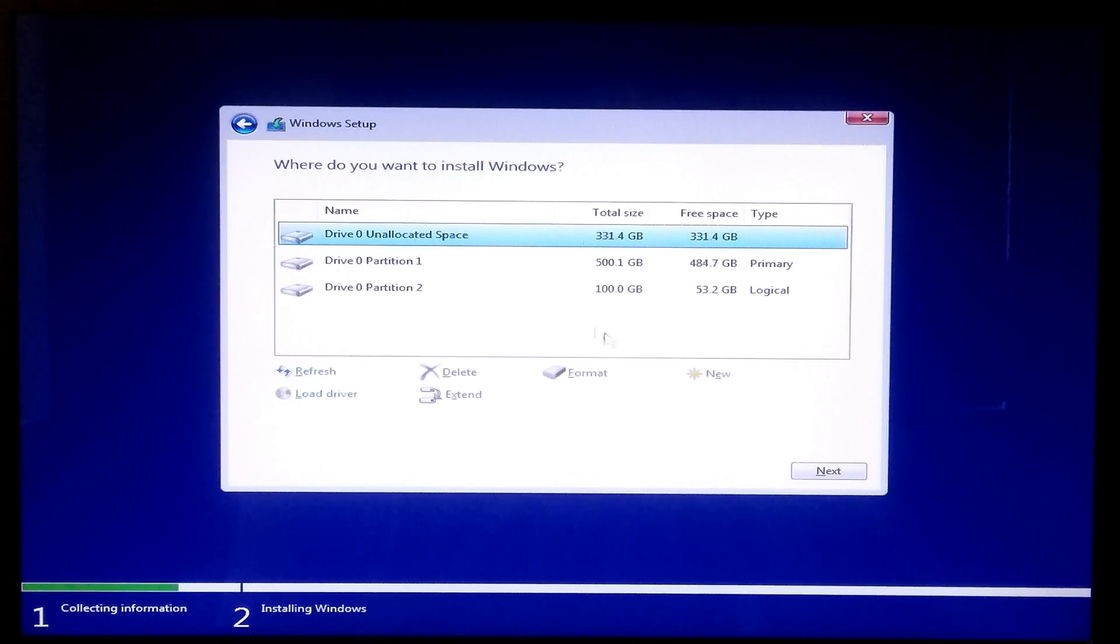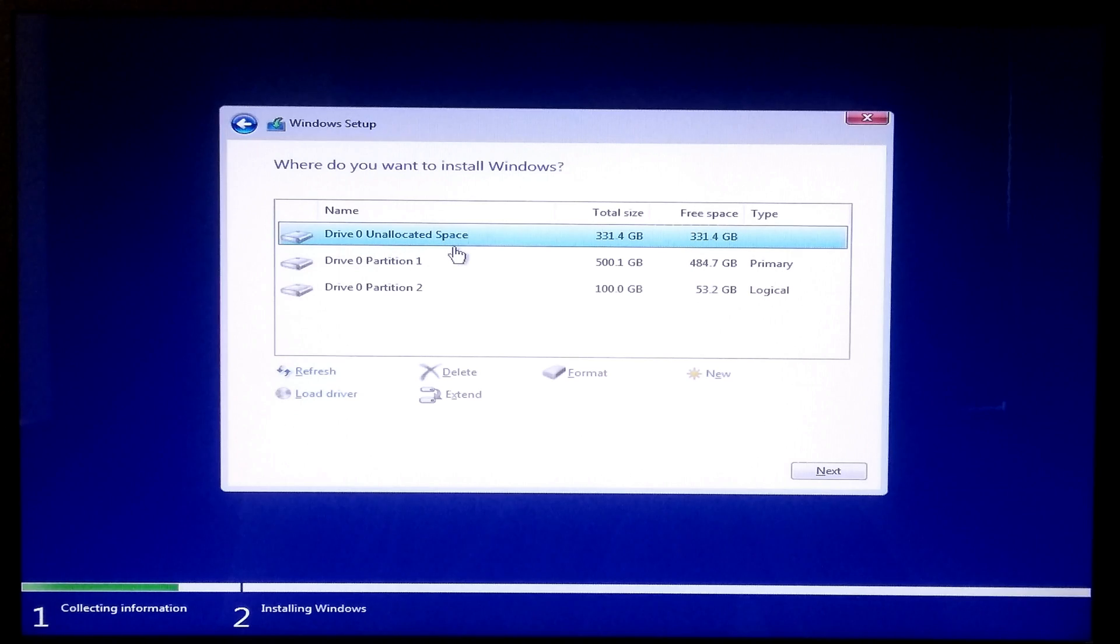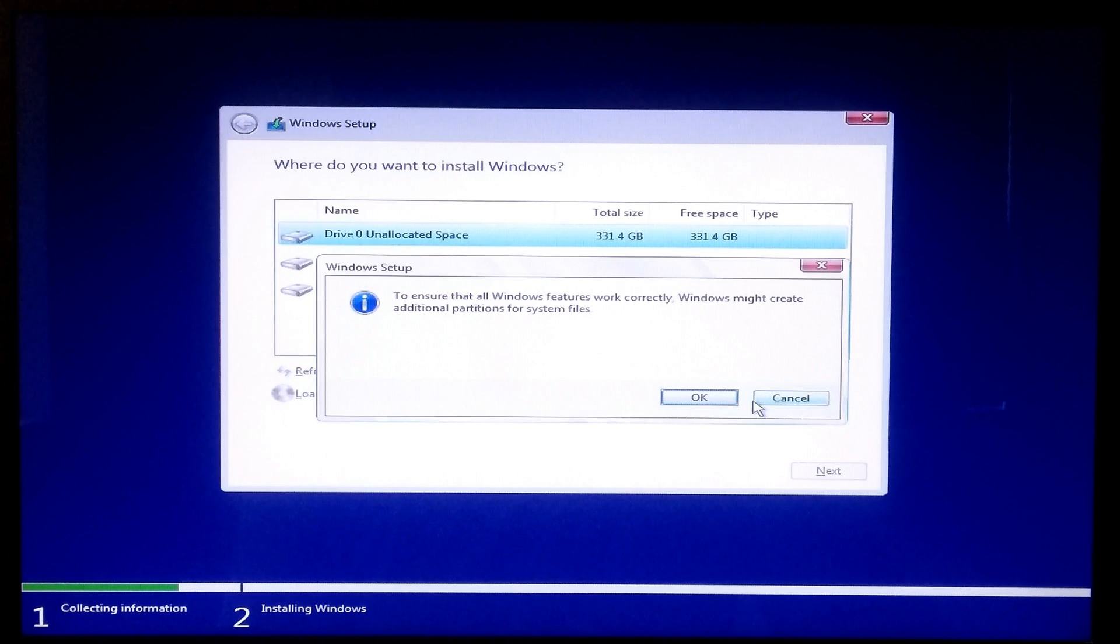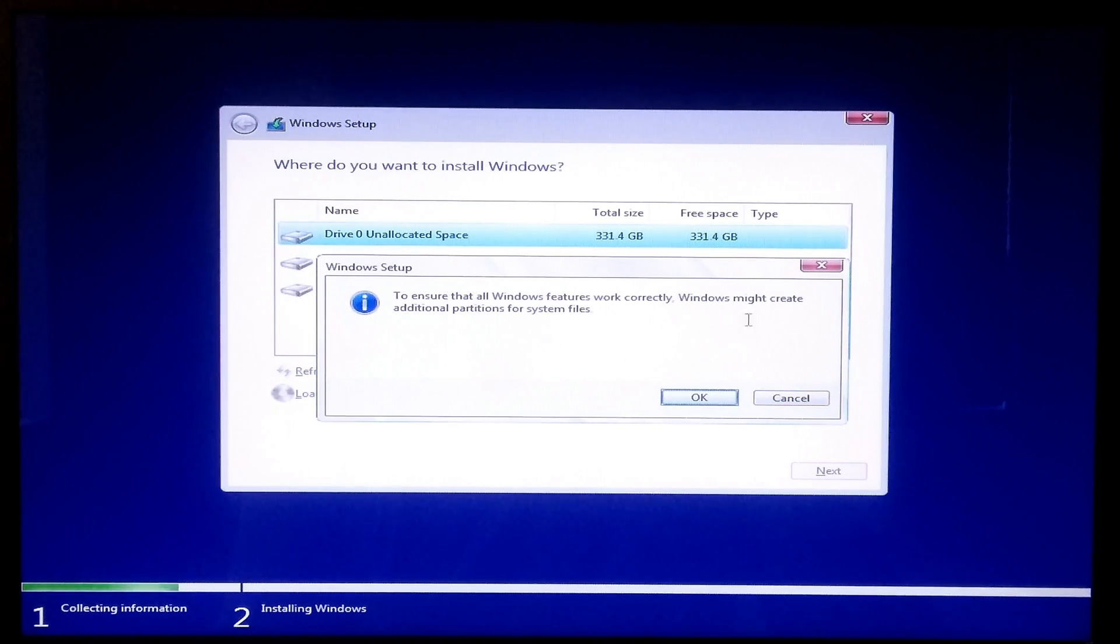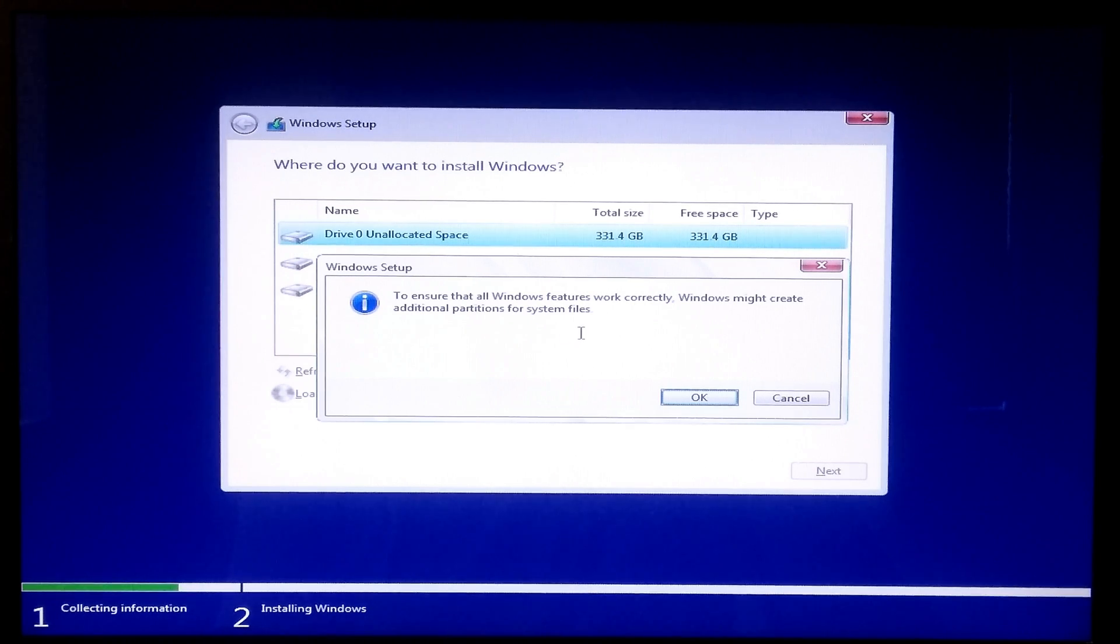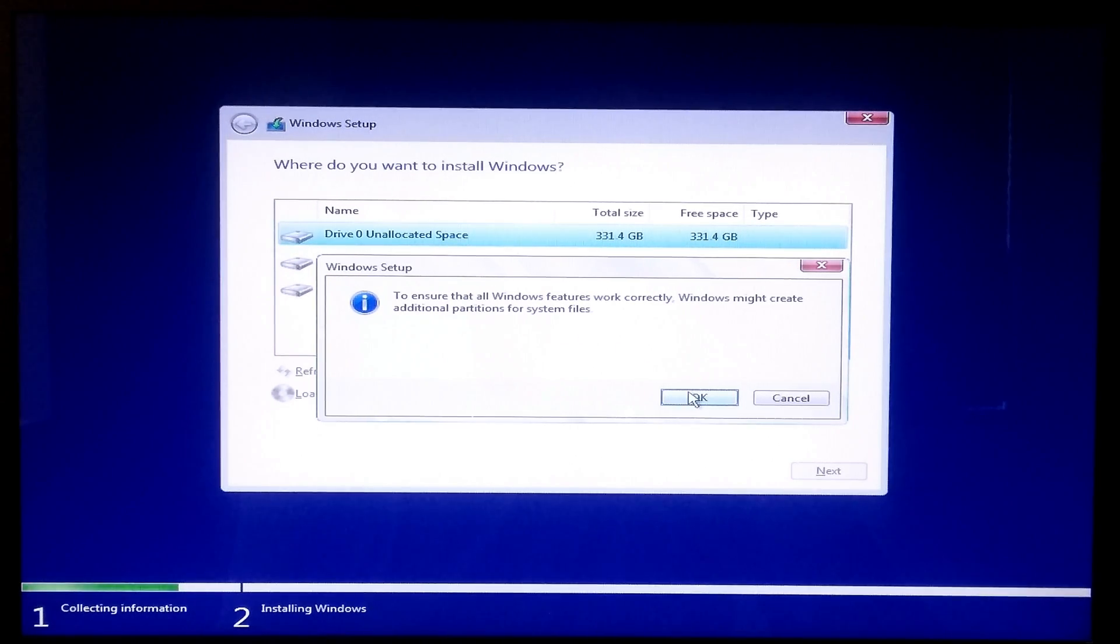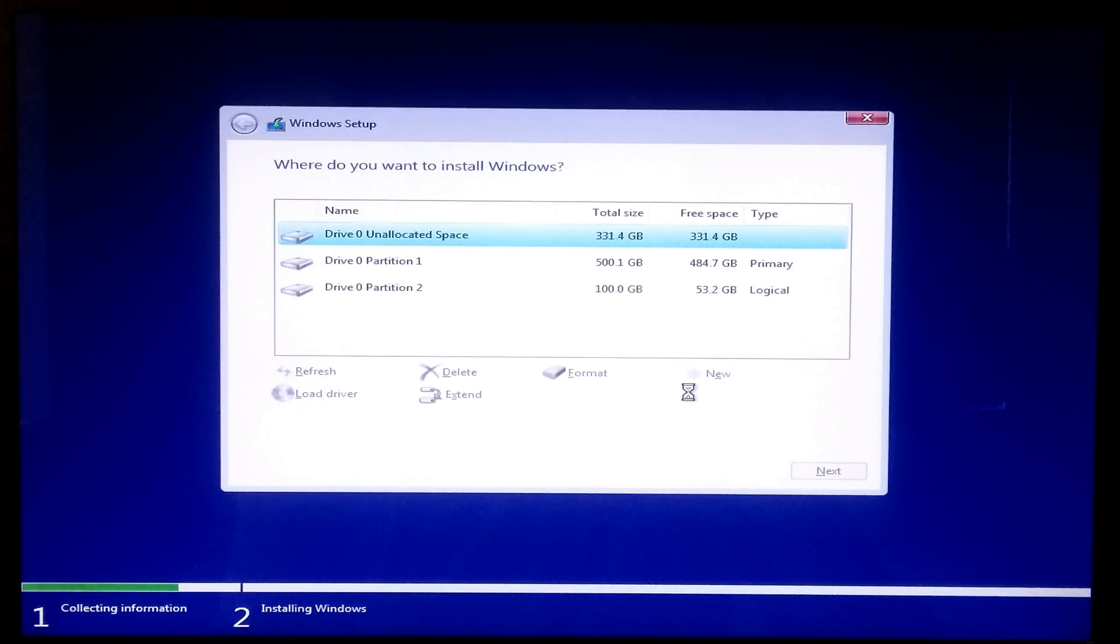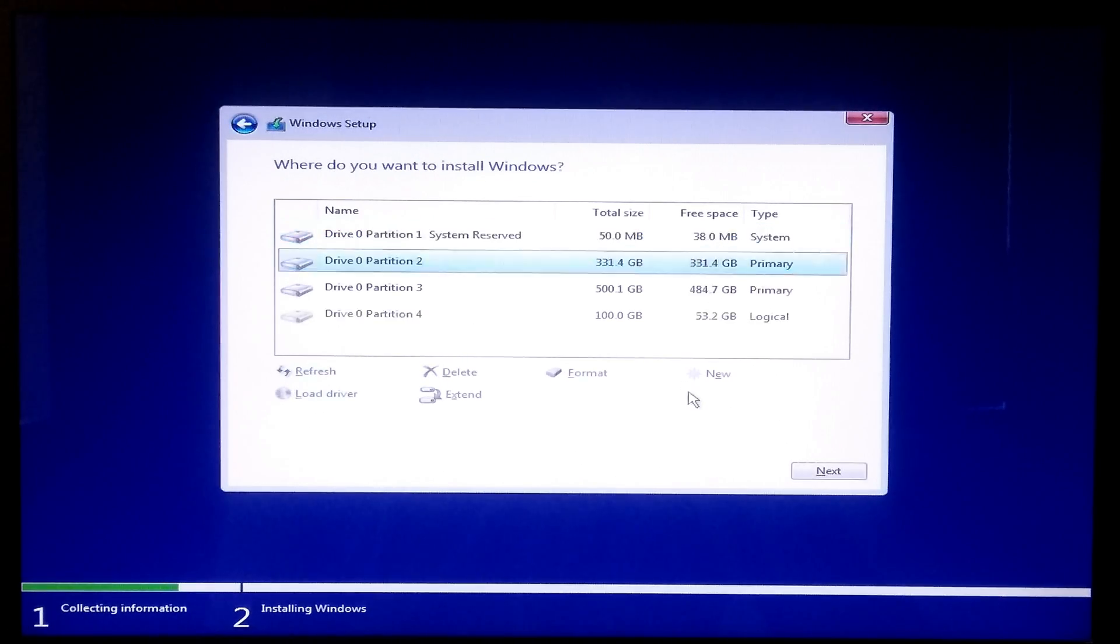Once done, select this unallocated space, click New, and click Apply. Read this message carefully and click OK. Alright, now our new system reserve partition and primary partition is ready to reinstall the operating system.